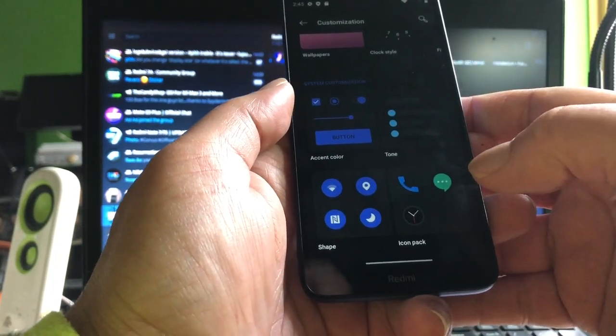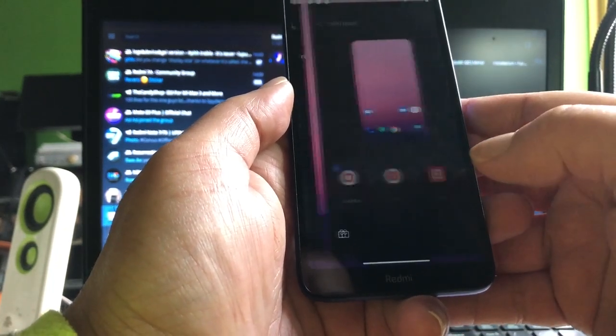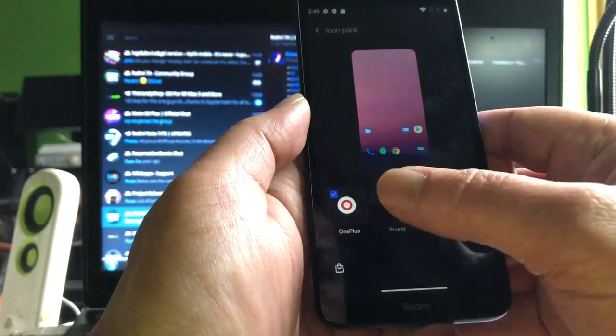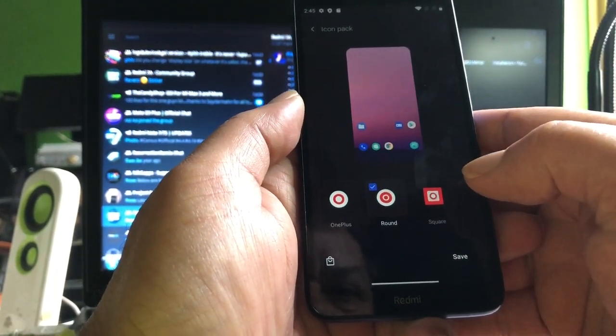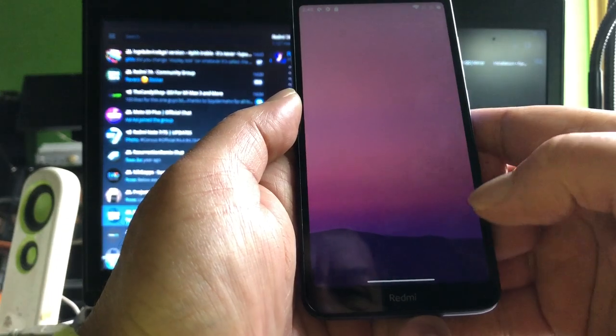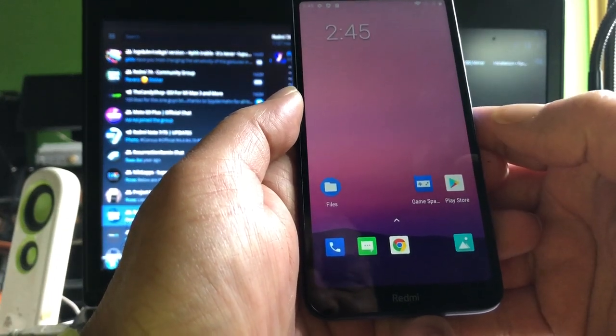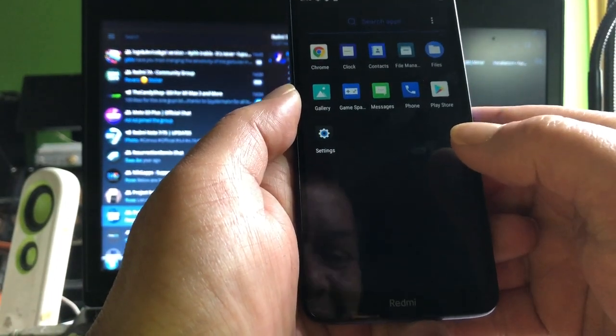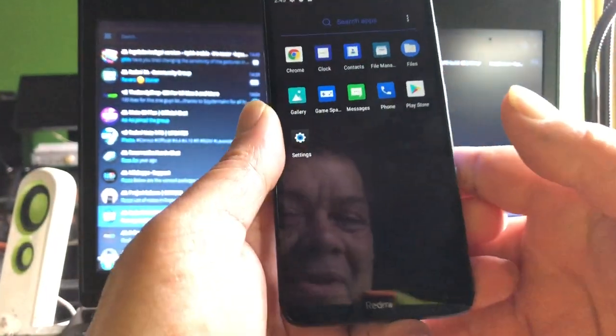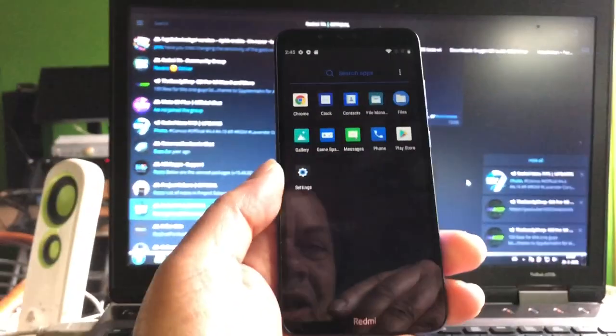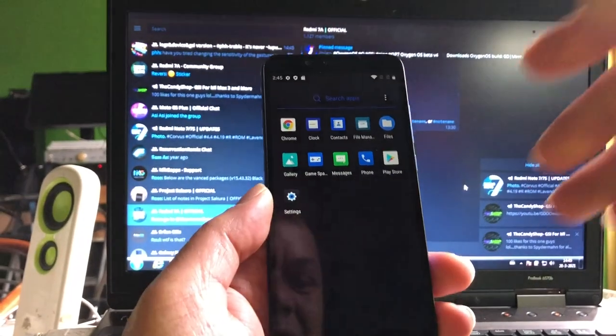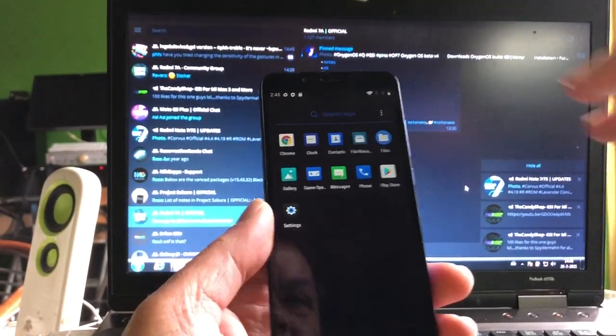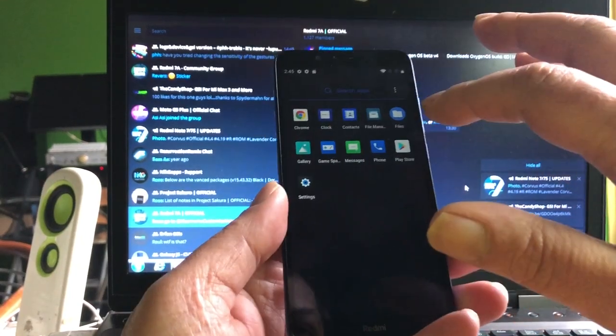Look at that, you can change icon pack. Round or square? Let's go for square. Look at that, looks just like the Android 12, the AOSP. Nice man. And yeah, there is no camera app, so I don't know if the camera is working.